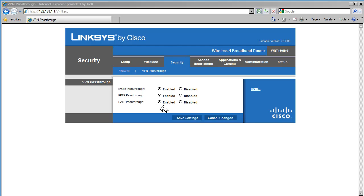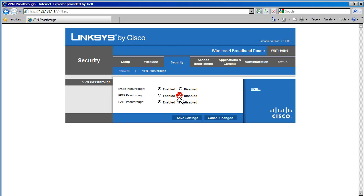You can disable any protocol you are not going to use. We are using IPsec and not the others, so we are going to disable PPTP and L2TP.